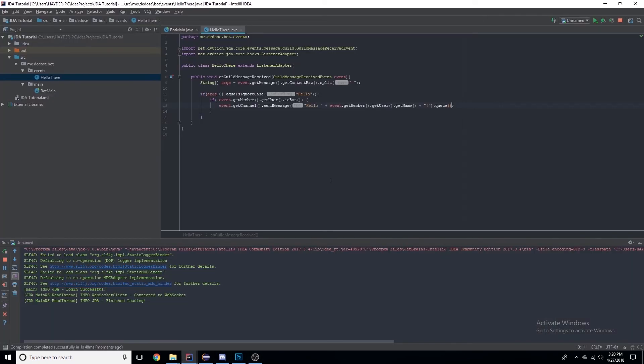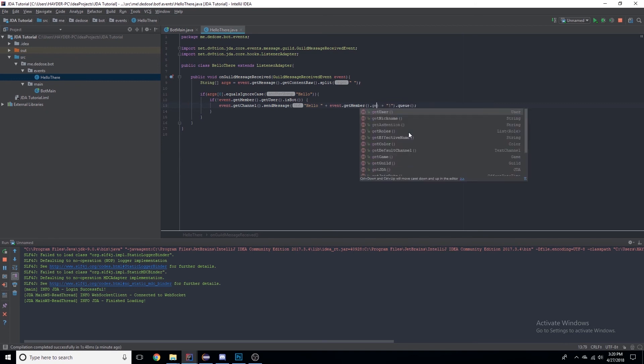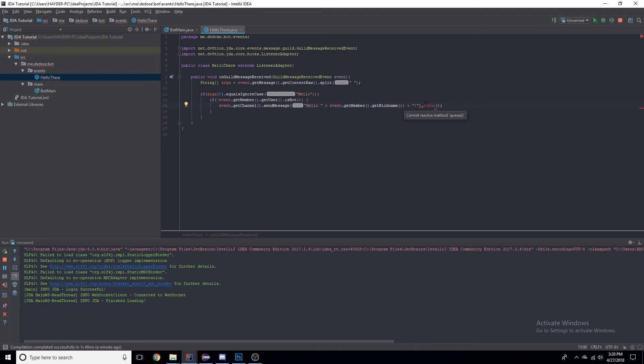Now we want it to say the nickname. So .getMember() is returning the member in the guild itself, not the Discord member, so we can say .getNickname() and move that right there. We go.